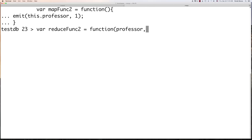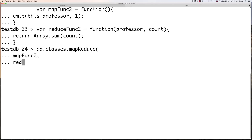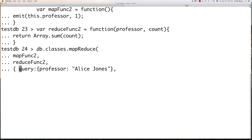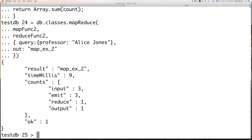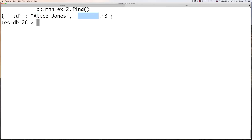Now we do the reduce function: it receives professor and count, and we sum the count. We can also further cut down our results by issuing other query conditions. We only want information on professor Alice Jones — her information only. We call db.classes.mapReduce() with mapFunction2, reduceFunction2, and include a query condition for Alice Jones, outputting to 'mapExample2'. We input three bits of information, output three, reduce to one. Doing a find on that, we can see Alice Jones pops up and we know she teaches three different classes.